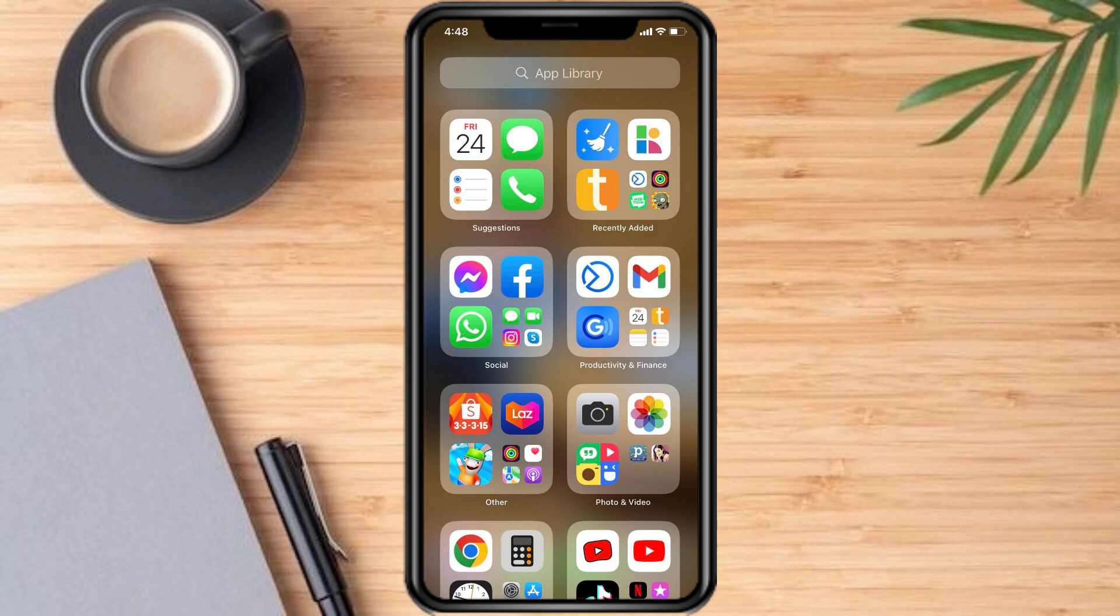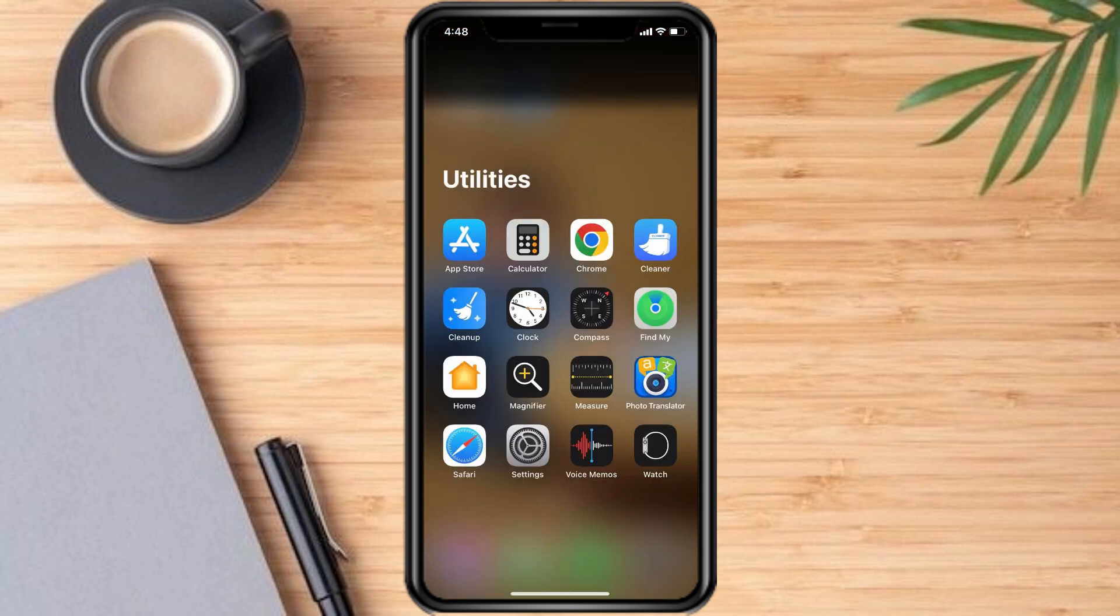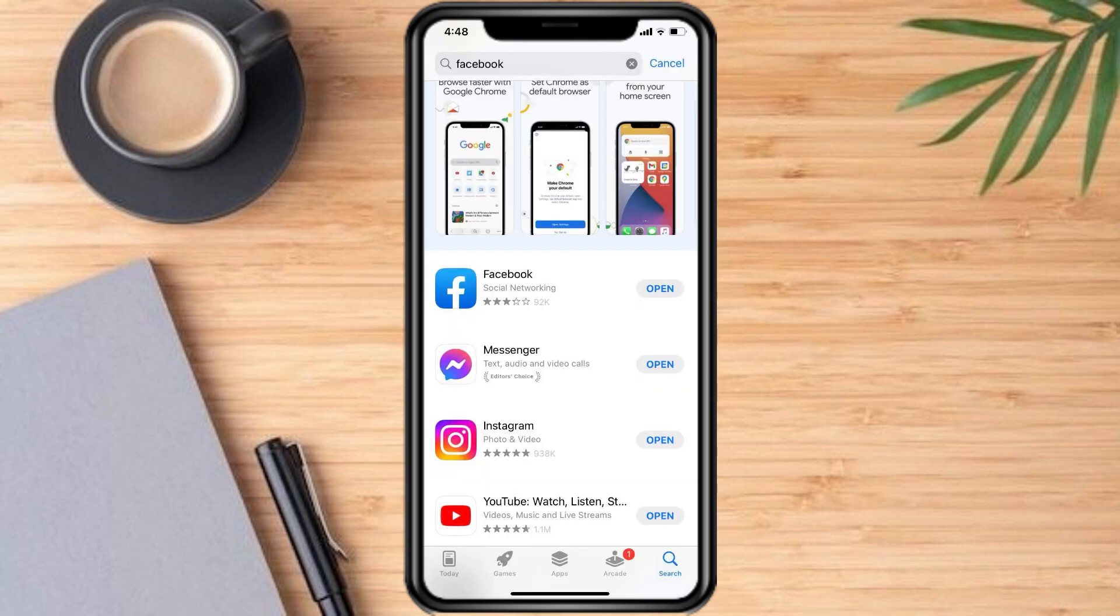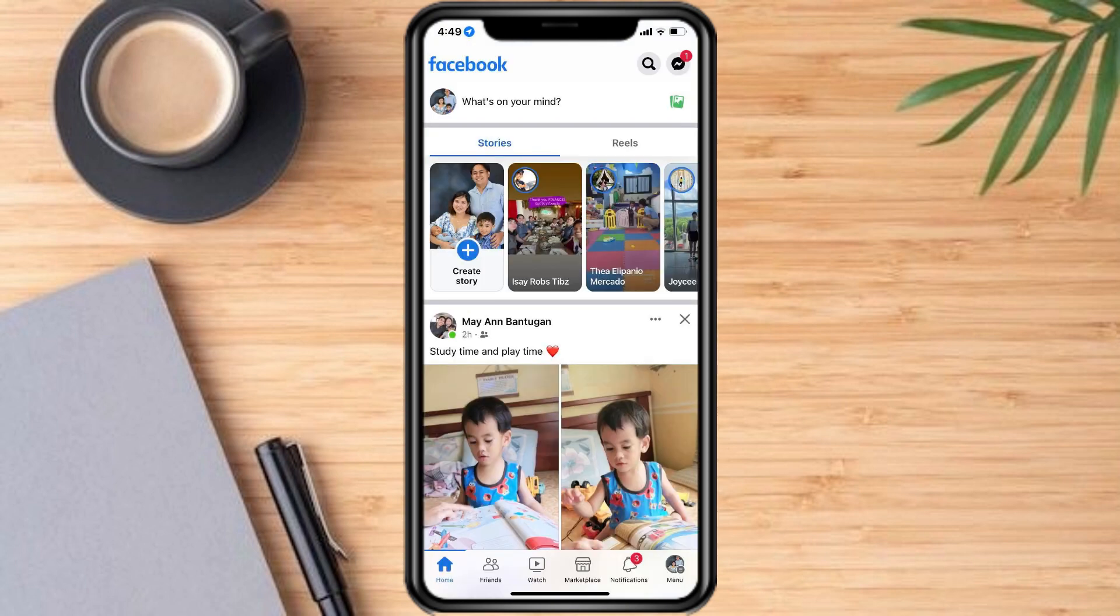First, check your app updates. Ensure that both the Messenger and Facebook apps are updated to their latest versions from the App Store. Next, restart the app. First quit the Messenger app and then reopen it.